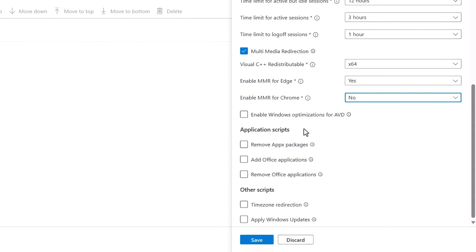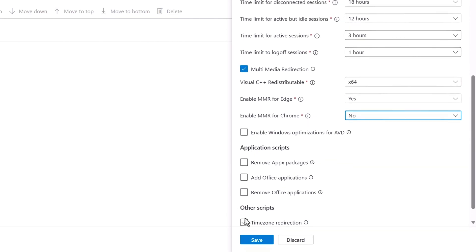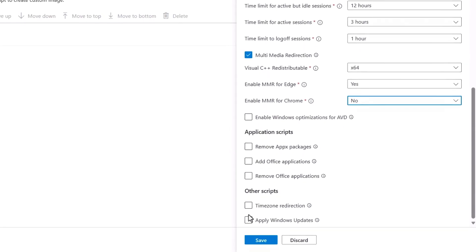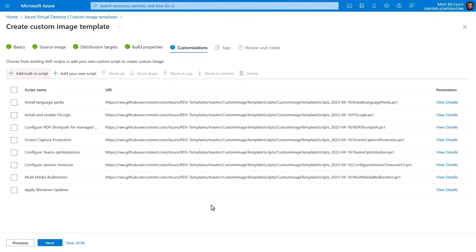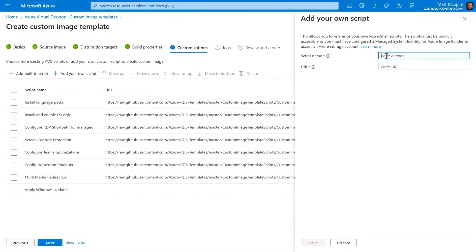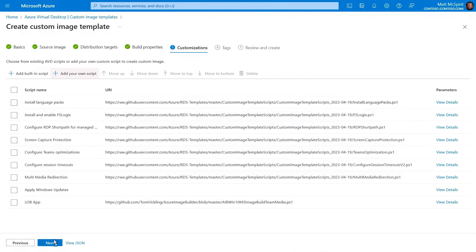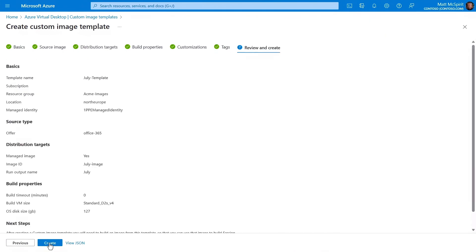Also, if you want to, you can define application scripts for Apex packages and Office, in addition to options for timezone redirection and installation of any out-of-band Windows updates not already in the monthly image. Then, beyond what's built-in, you can optionally include your own custom PowerShell scripts that can run on top of the base image with your app installations and other configurations, like the one I'm choosing here. It just needs a reachable URI path for your script. And as usual, you can add tags, and then you can make sure everything looks good and create your template.